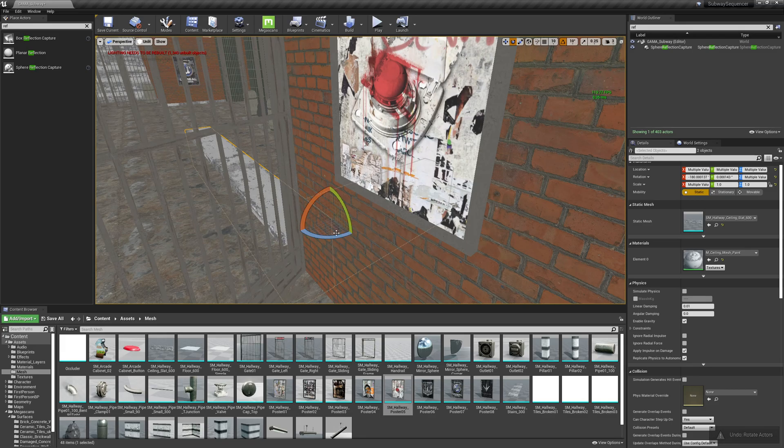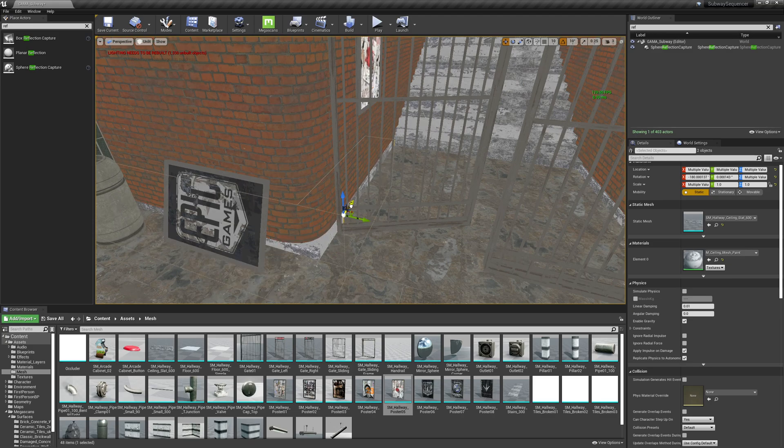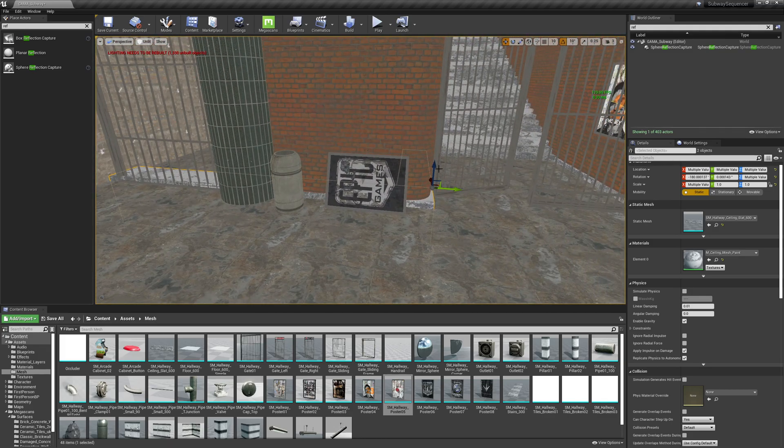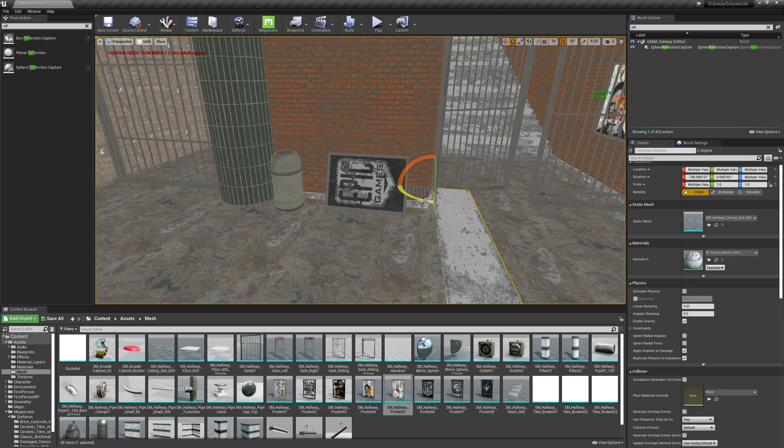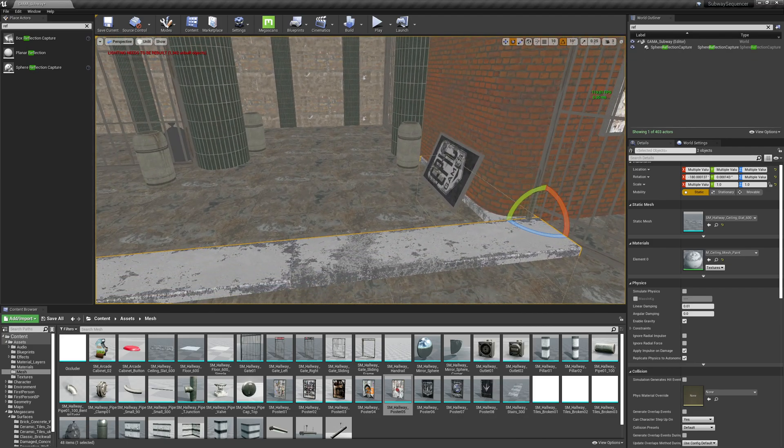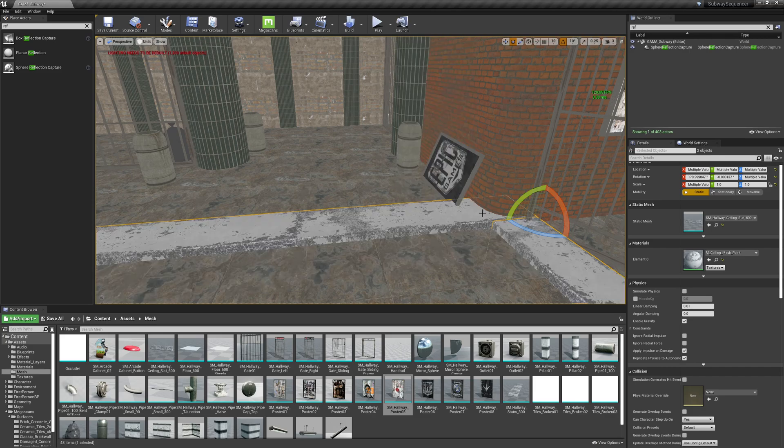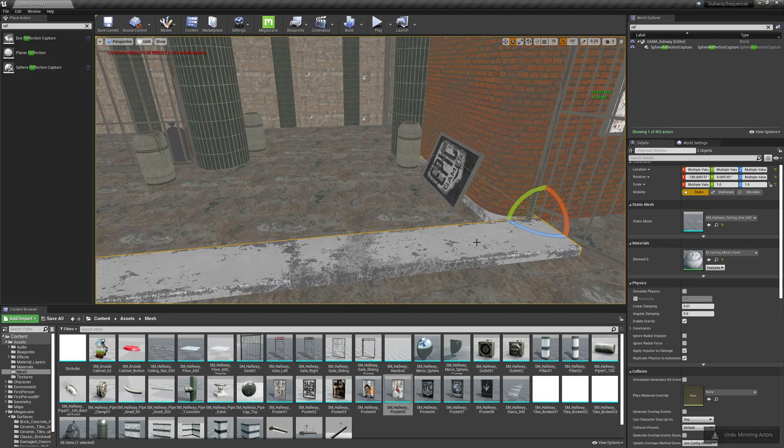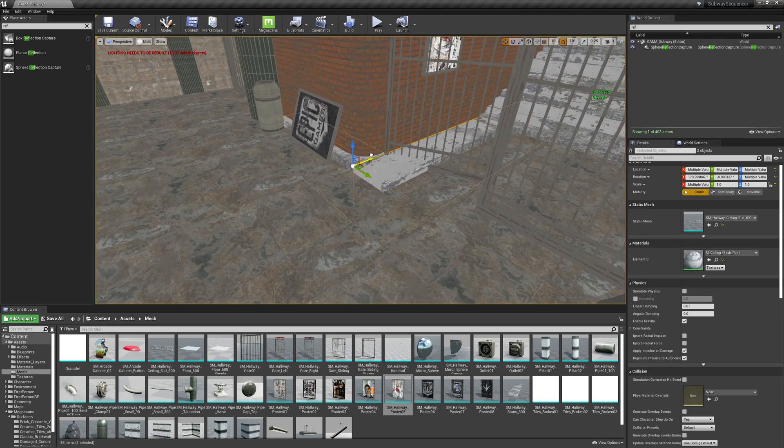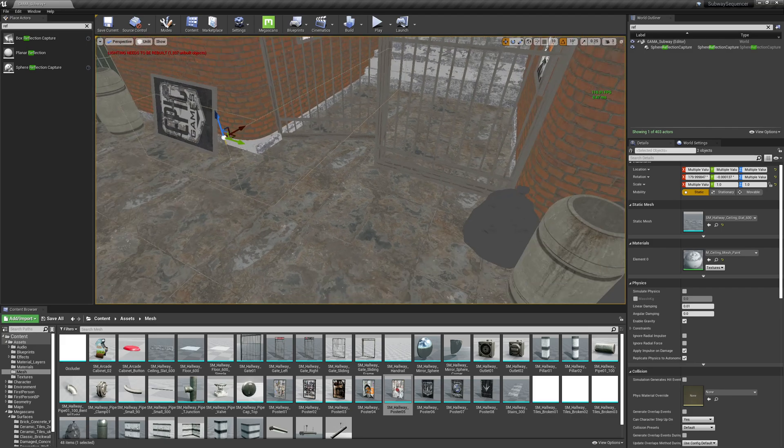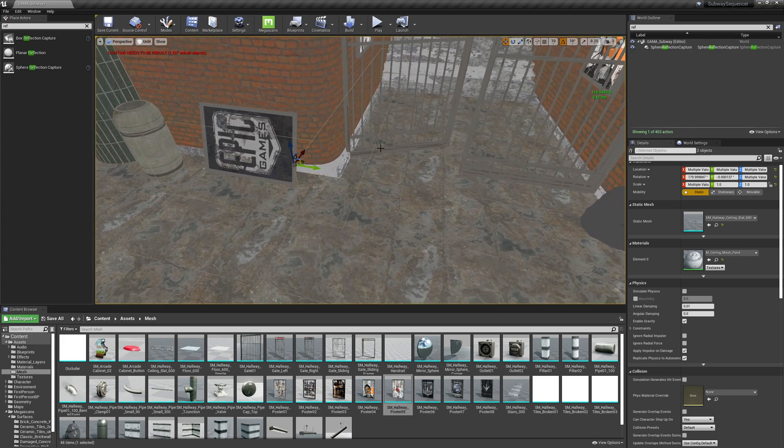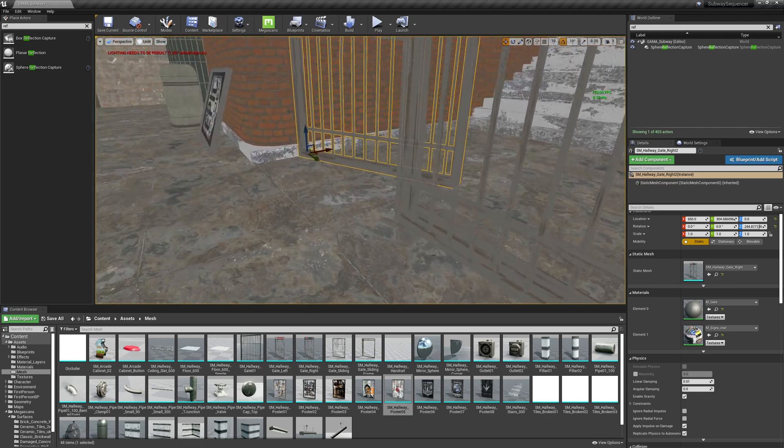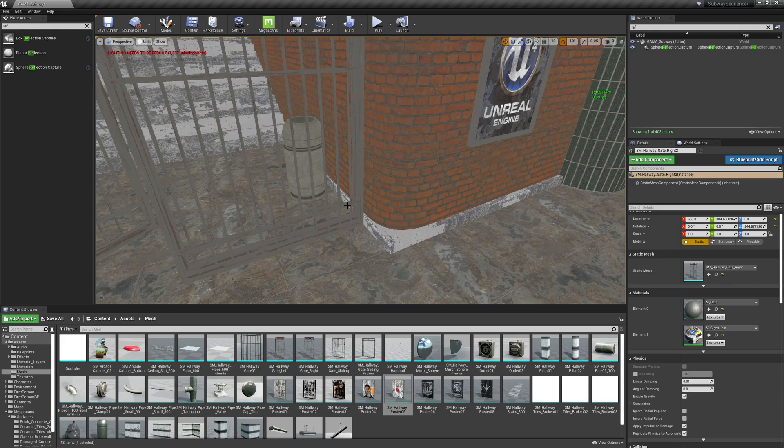Let's transform this - I'm sorry, mirror it. I want it mirrored in X. There we go. And I'll just pull that out a little bit so that they don't butt up there. Okay, cool.